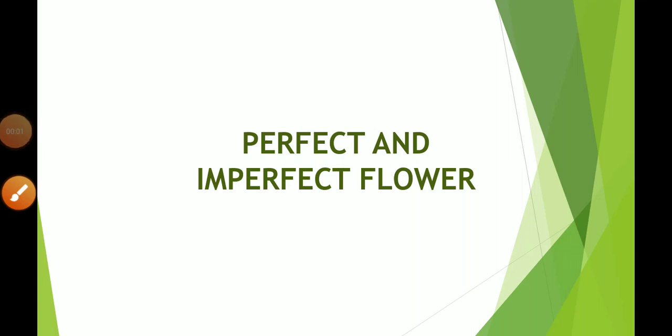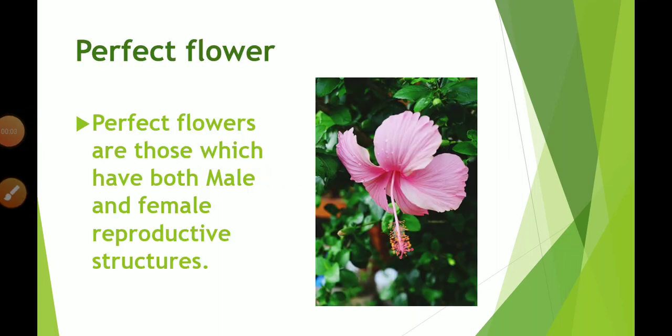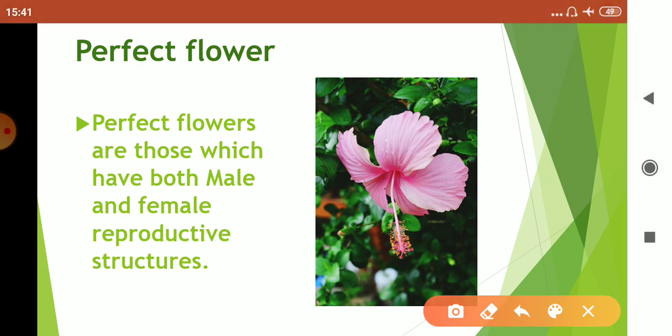Perfect and imperfect flower. Perfect flowers are those which have both male and female reproductive structures. That is, perfect flowers have both androsium and gynecium present in it.